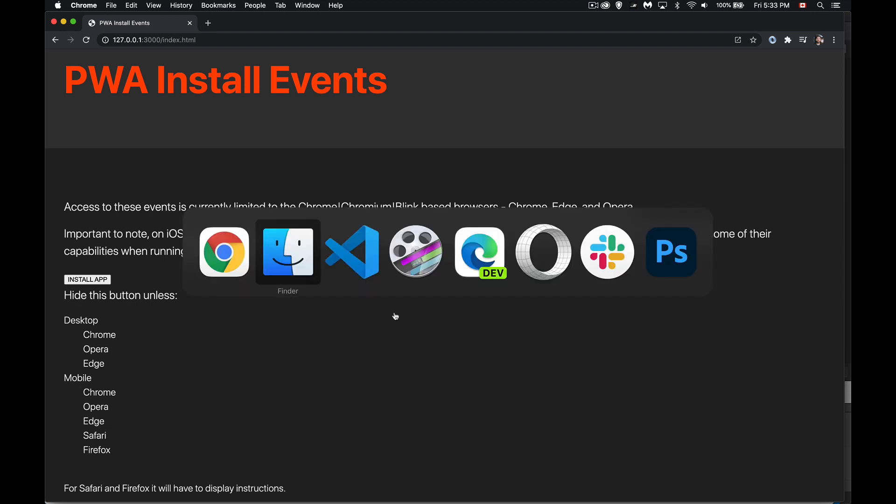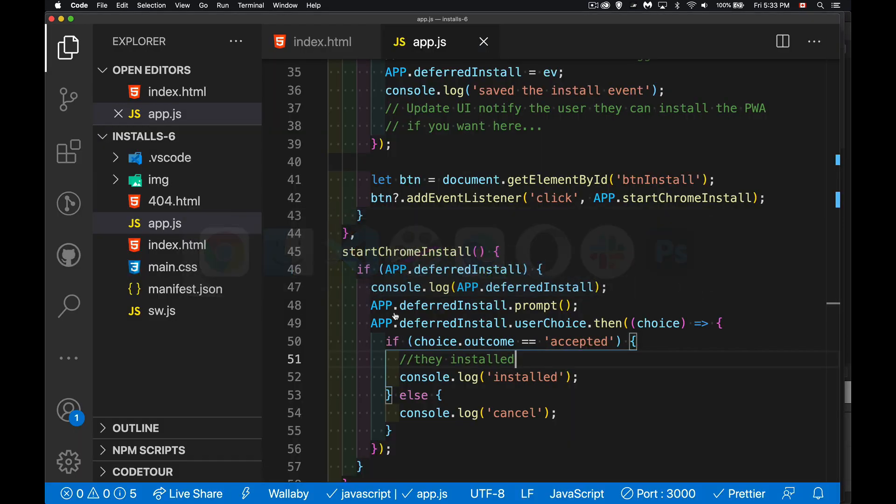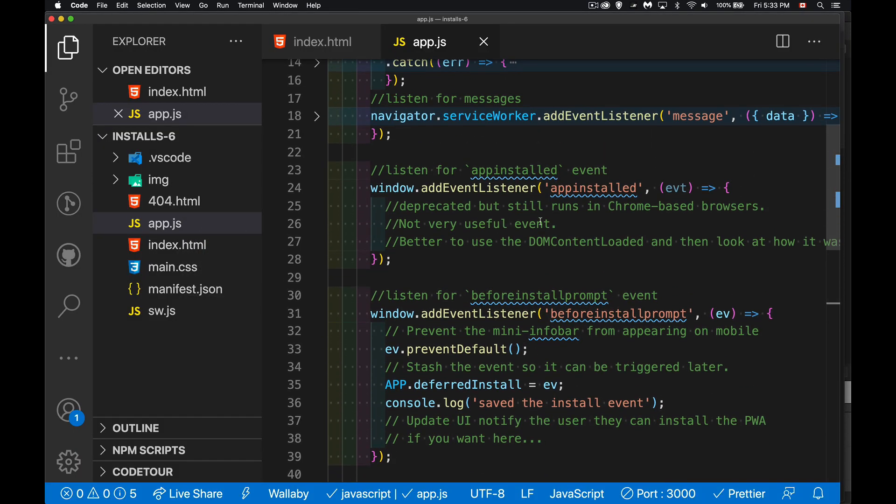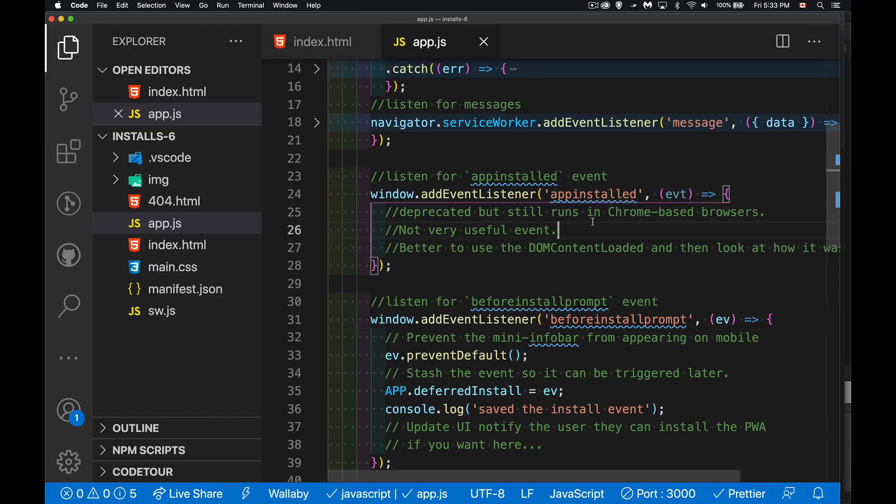Now there's one other event. I do have it in the code here, the app installed event. This is an older event, which has actually been deprecated from the standard. It still exists. It's still there in Chrome and Edge and Opera, all the browsers that support the before install prompt. It's still there, but it's not very useful.